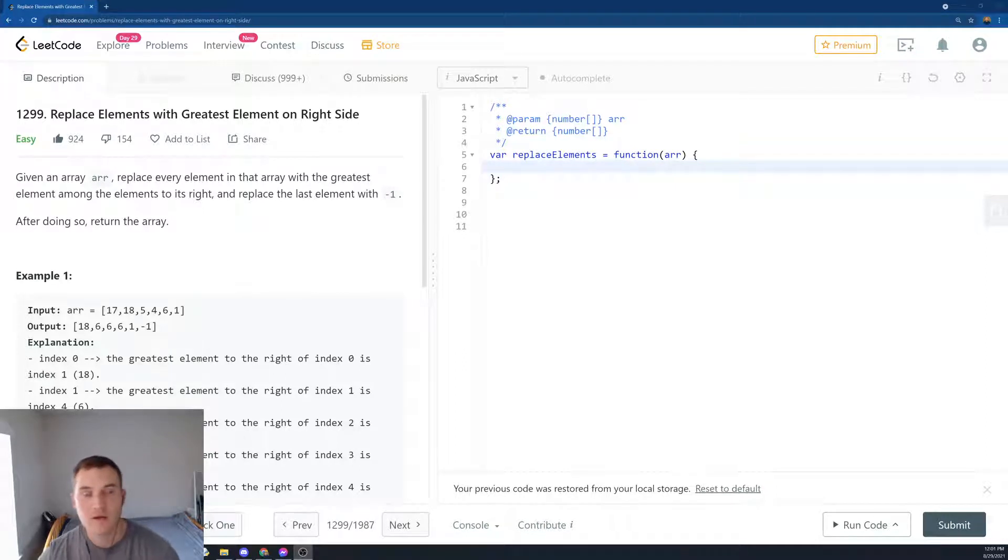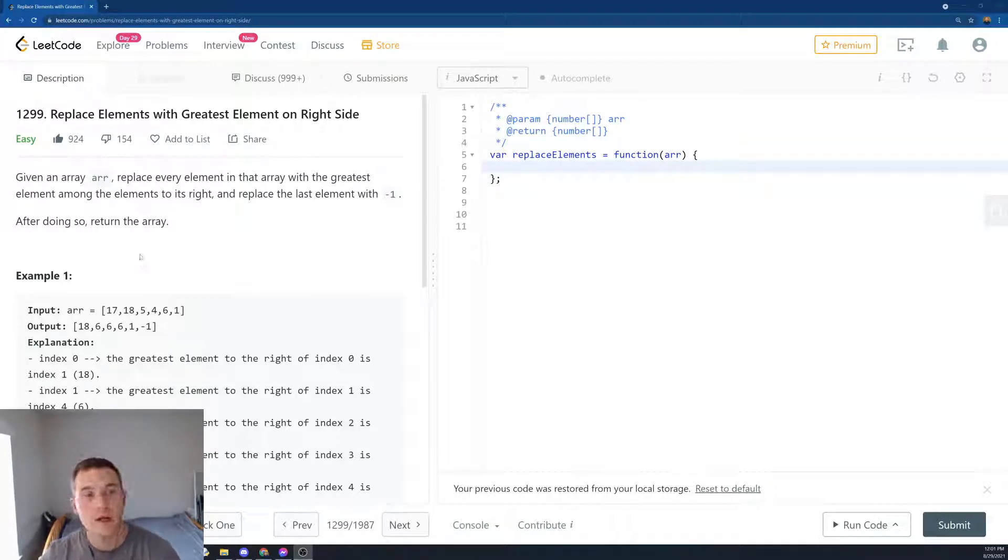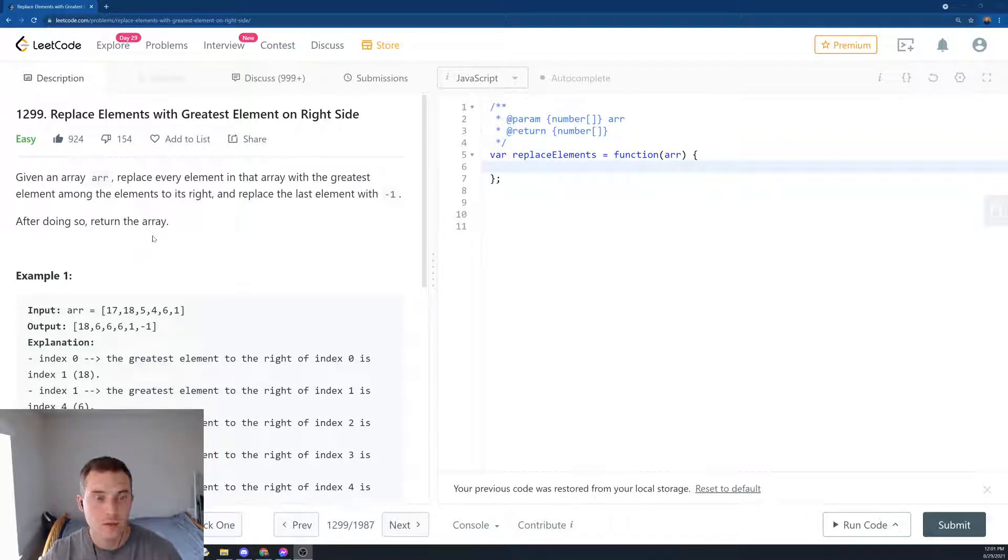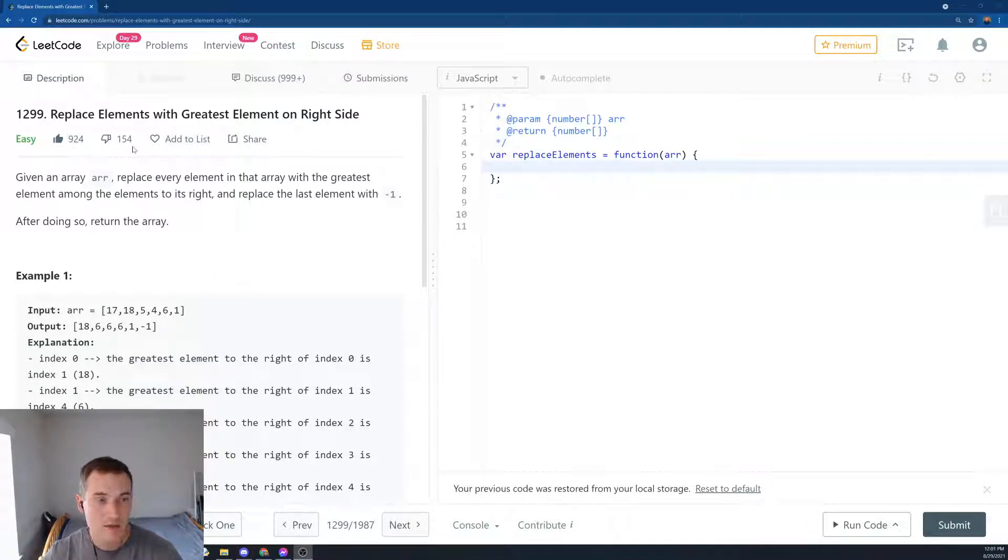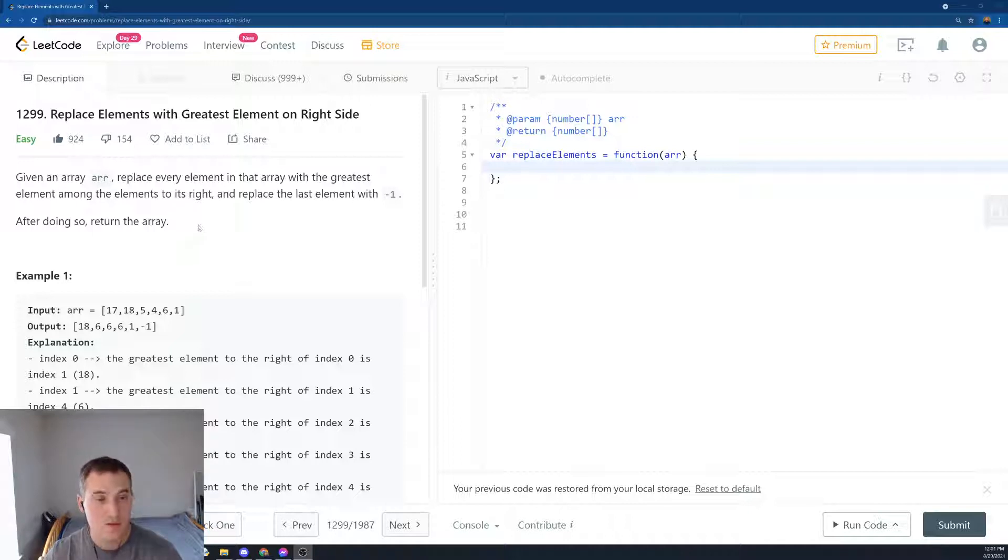Hello, everyone. Another day, another LeetCode question. So today we have 1299, Replace Elements with Greatest Element on the Right. It's a really good problem to have if you have an upcoming interview. So it has 1000 likes and 150 dislikes. So let's read the problem first.